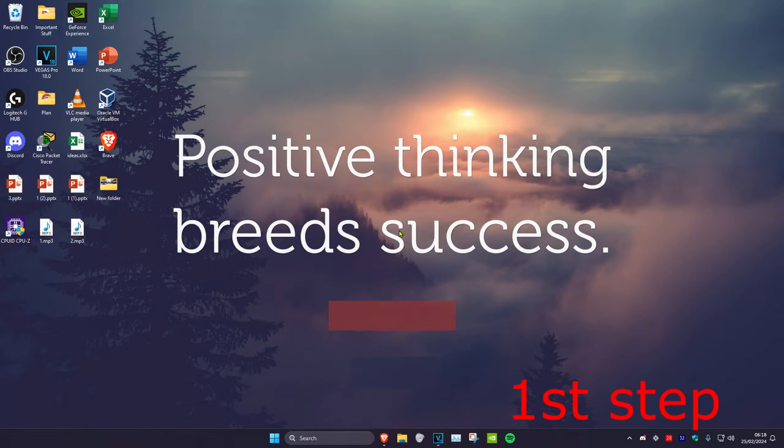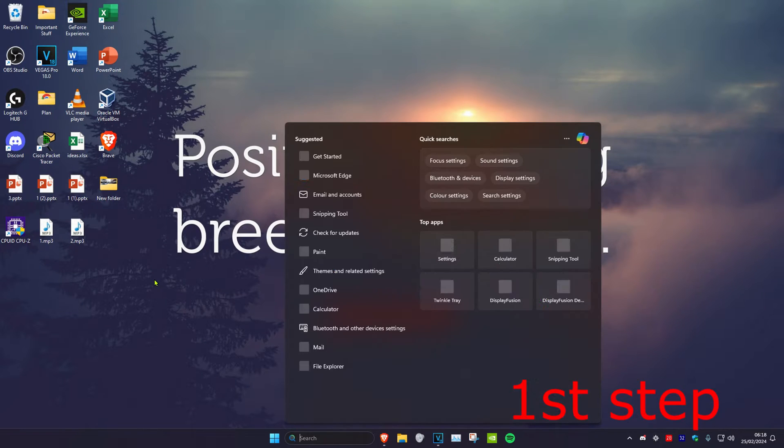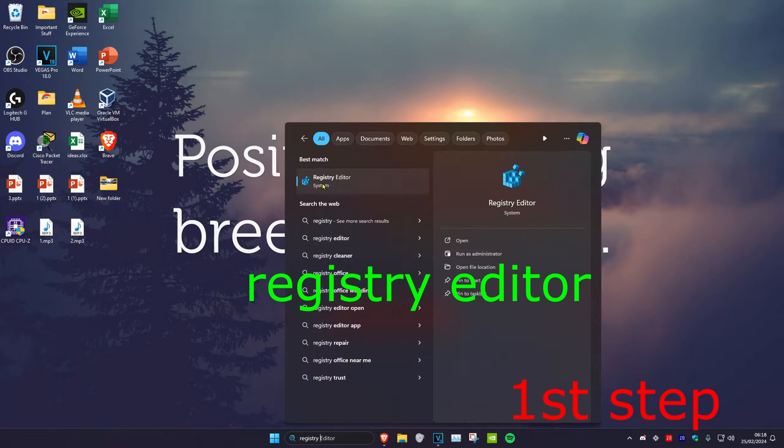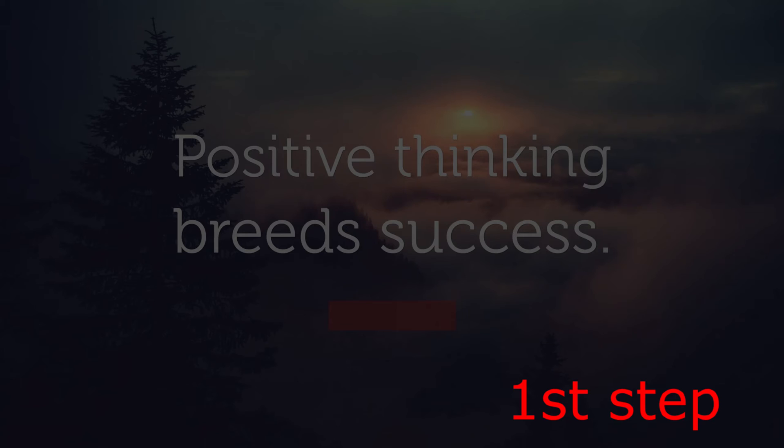So guys for the first step you want to head over to search and type in Registry Editor, click on it.